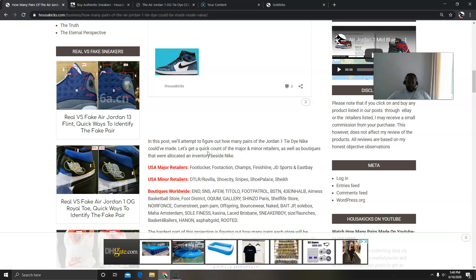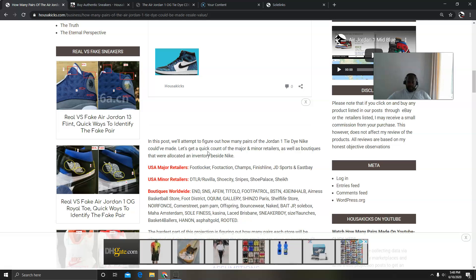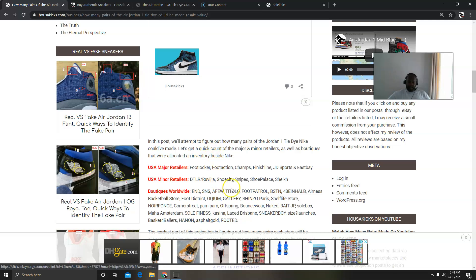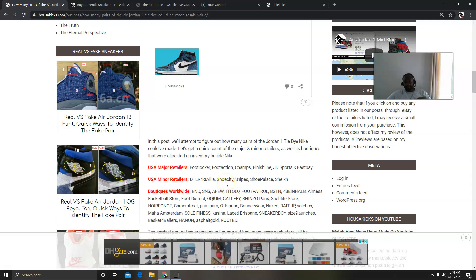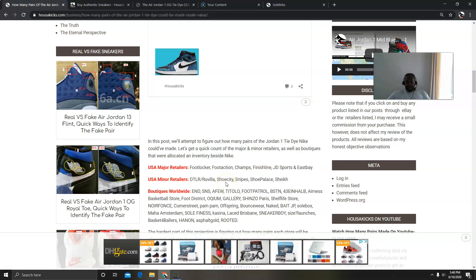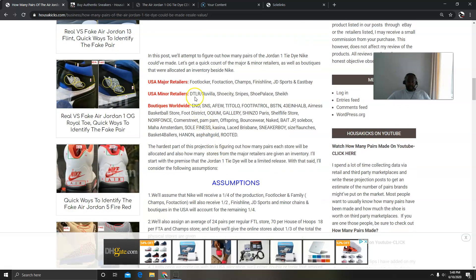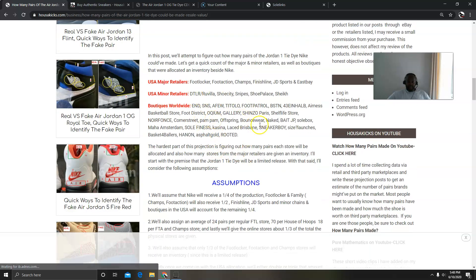You also have Nike to begin with, of course. And then for the minors we have Downtown Locker Room, Shoe City, Snipes, Shoe Palace, and Chic. And then there's a lot of boutiques that are getting it overseas and within North America. This is the list of them. There's a bunch of them here.